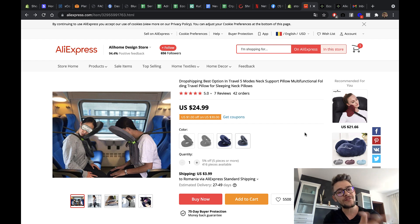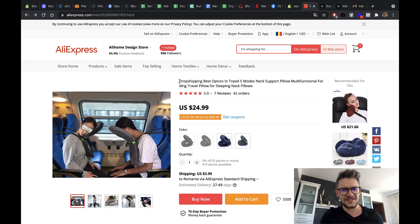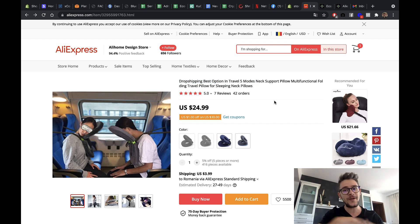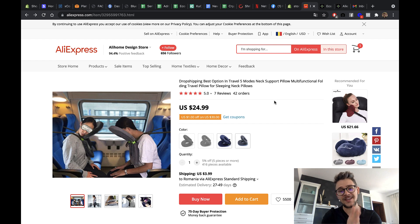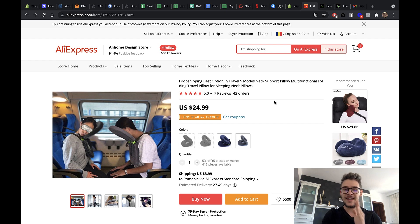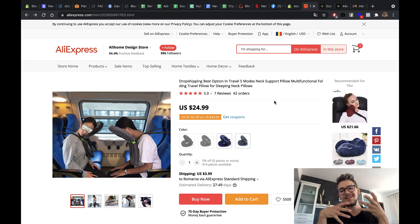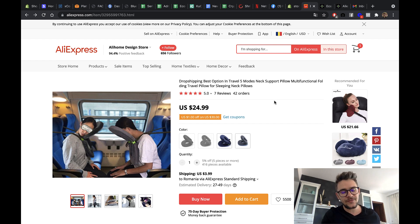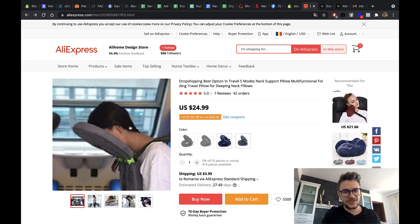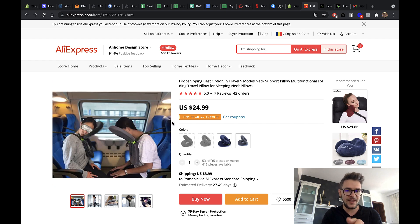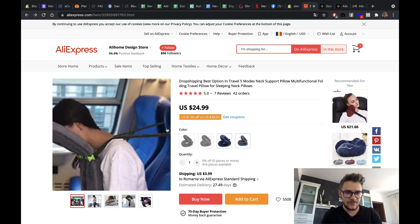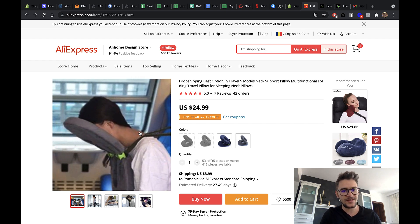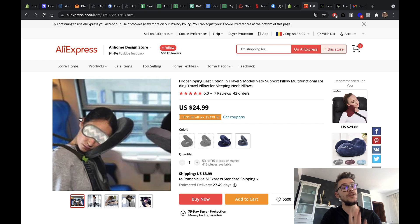Now, this is a travel pillow and it says in the title, dropshipping best option in travel. I mean, they are not going around it. It says in the title of the product on AliExpress. Now, this product is really good because, I mean, it's not a brand new product. You've seen this before. It's an adaptation of the product. The fact that you can link it from your chair and look like you're hanging yourself, that's new.